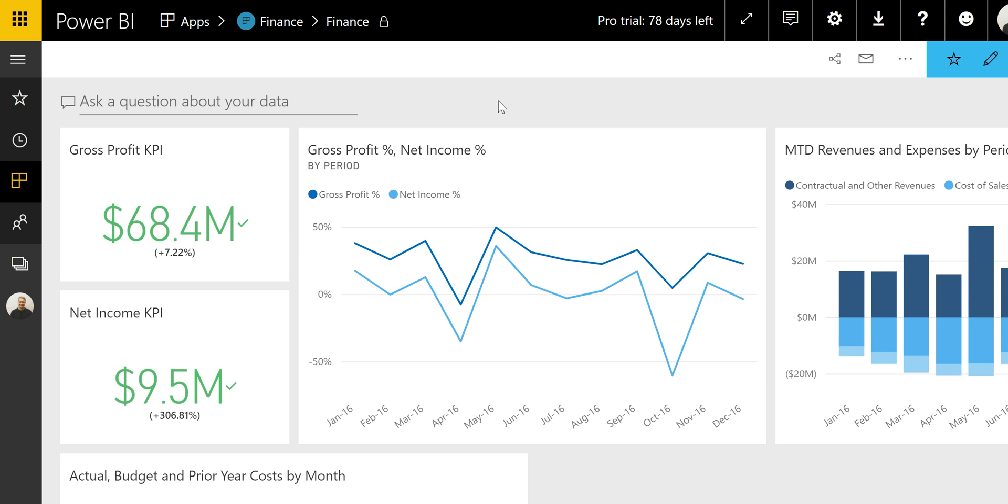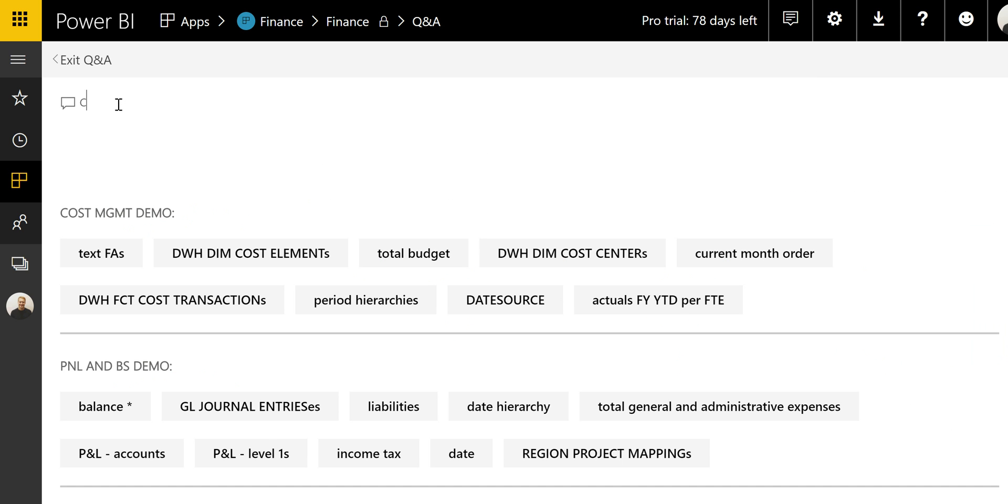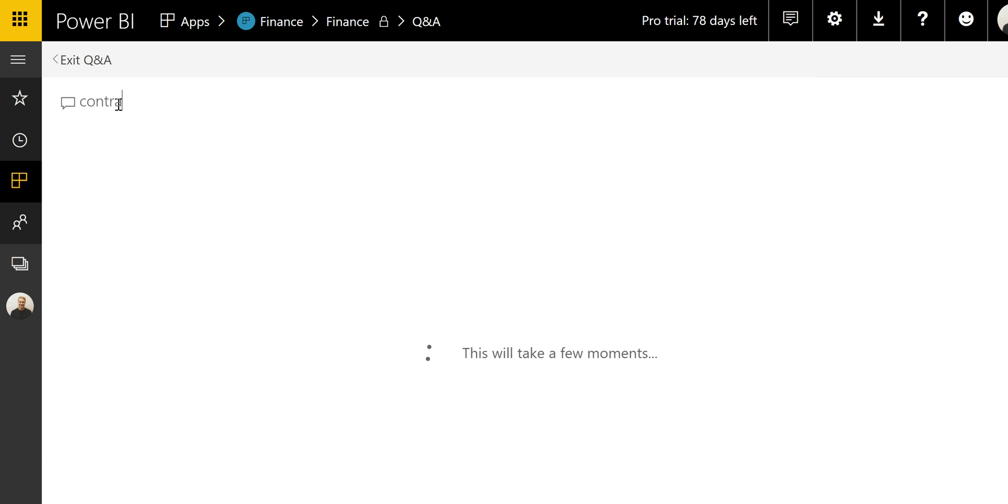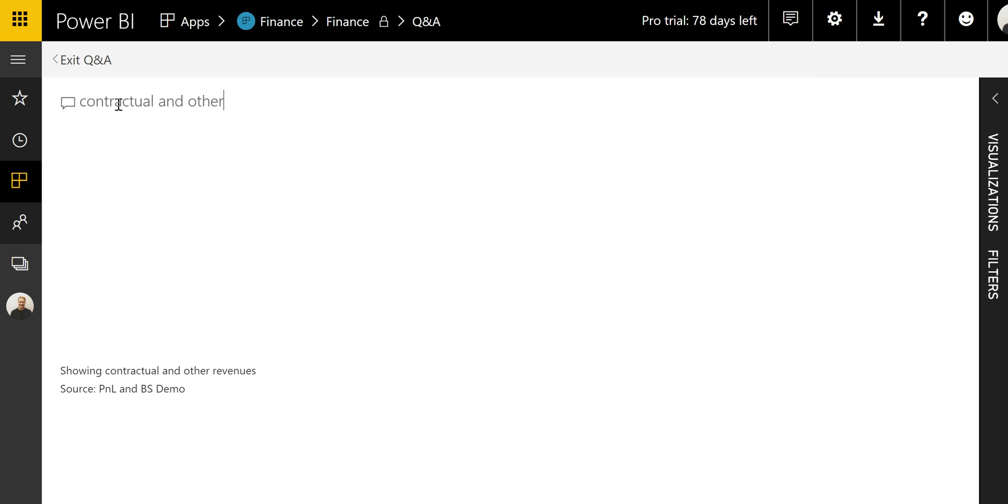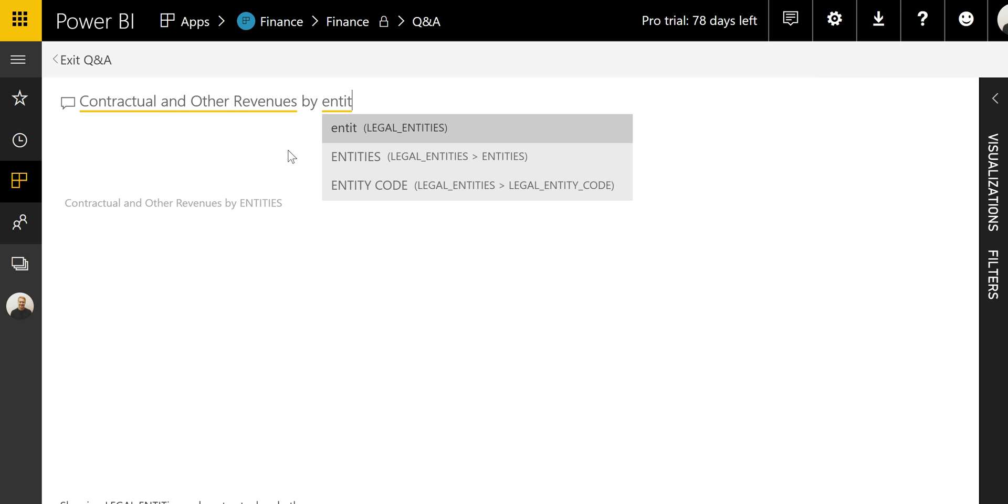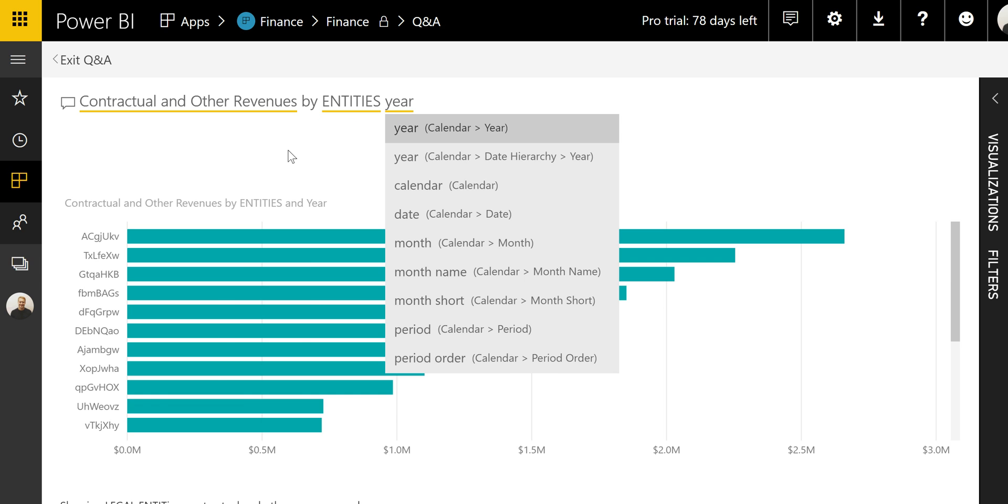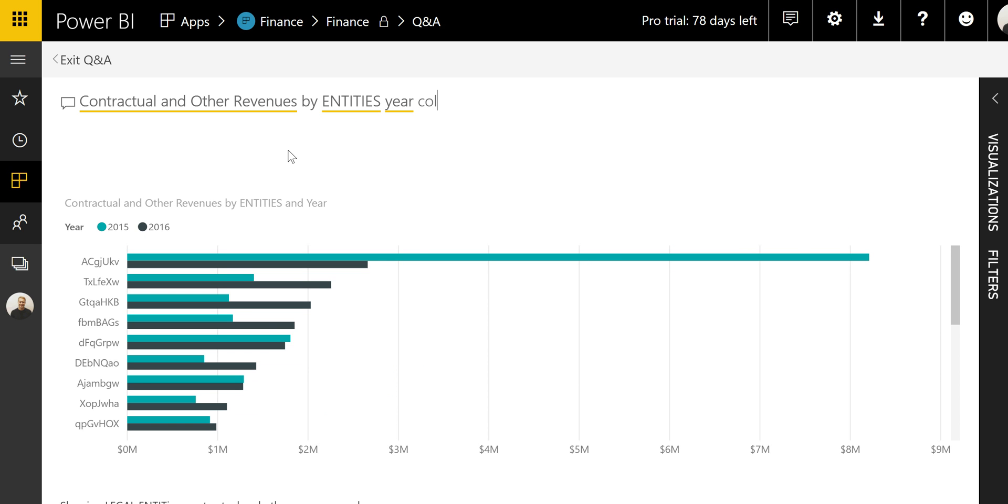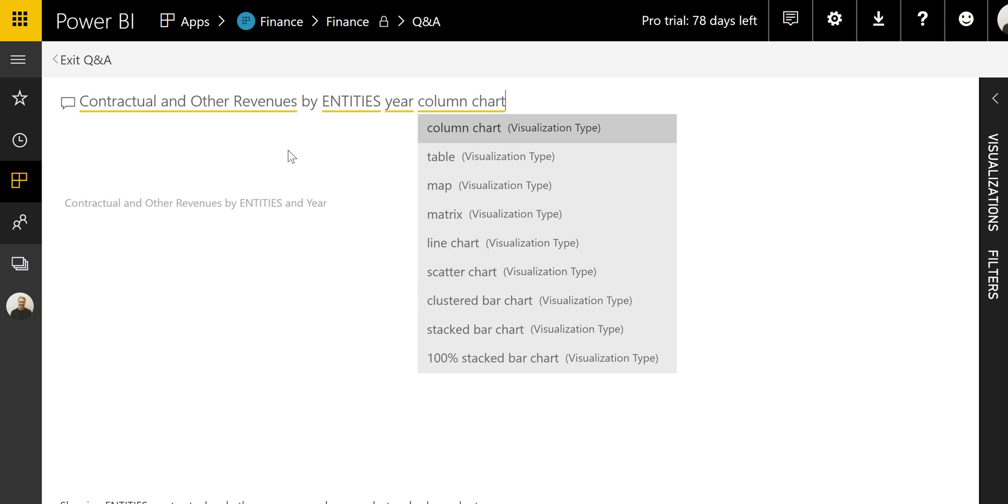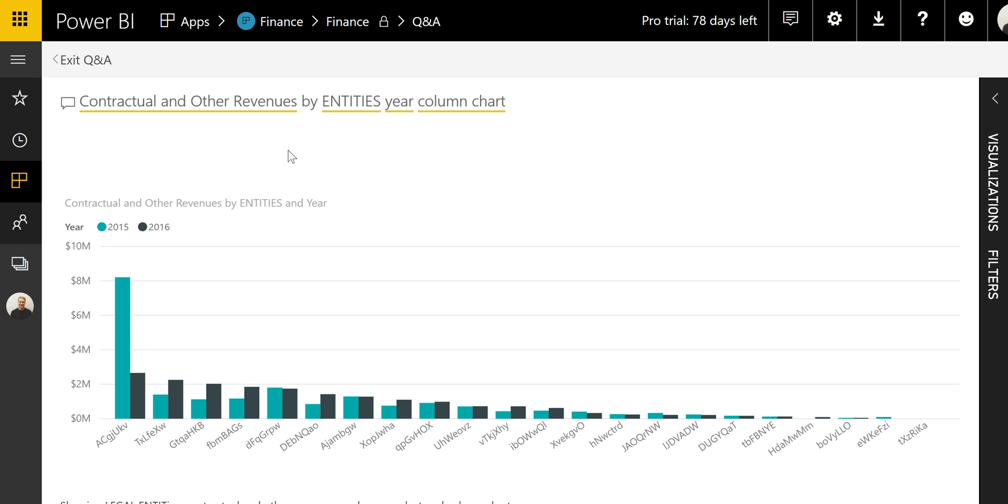And you can even activate the Q&A feature, which allows users to ask questions in plain English. For example, inquire about your contractual and other revenues, by entity, and by year, as a column chart. You can then save this chart back onto your dashboard. And this Q&A feature is just one of the examples of the powerful engines behind Power BI that can give business users answers to their questions in seconds.